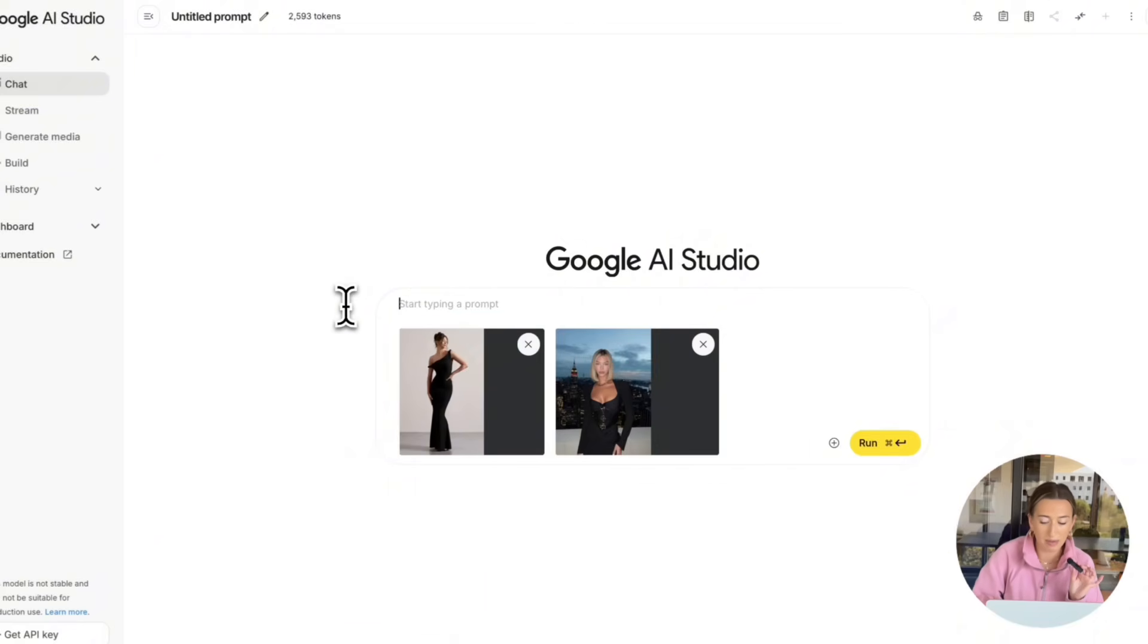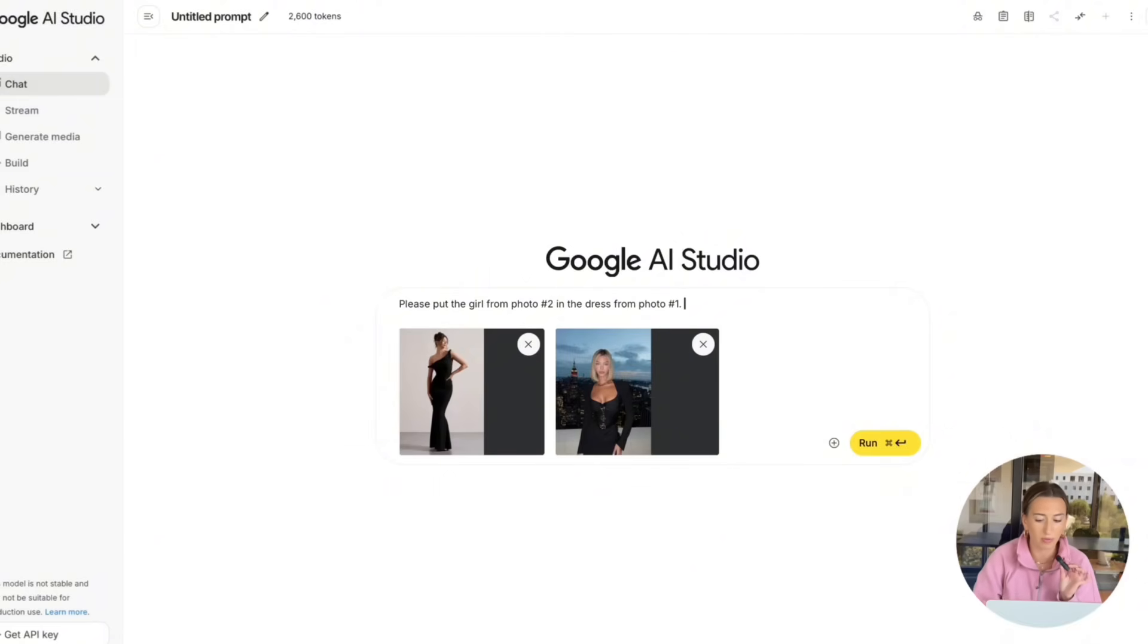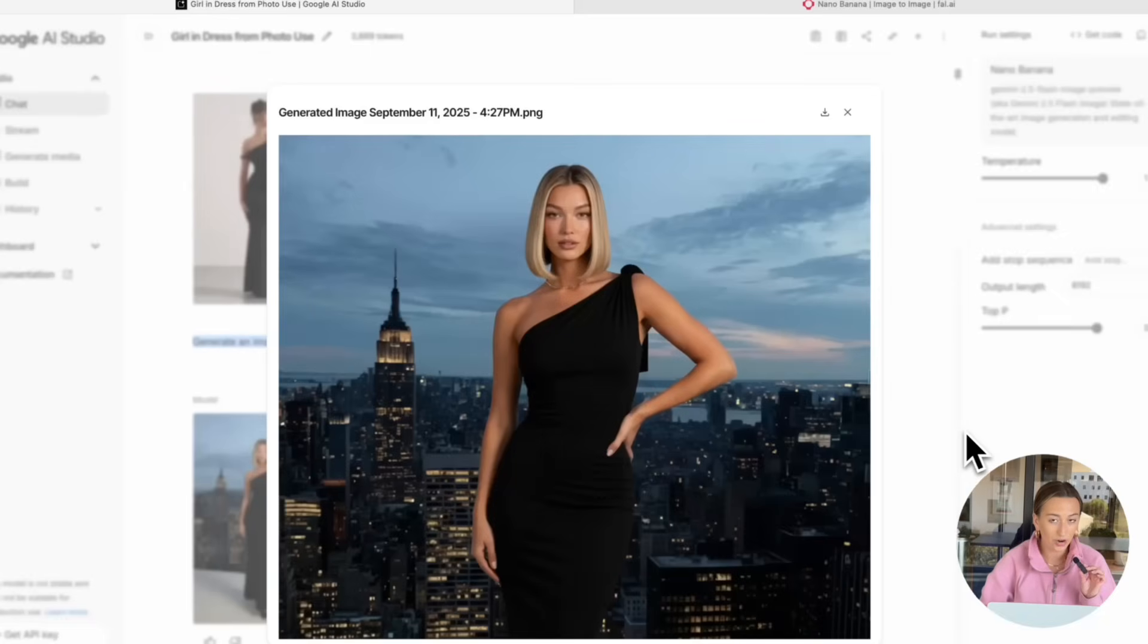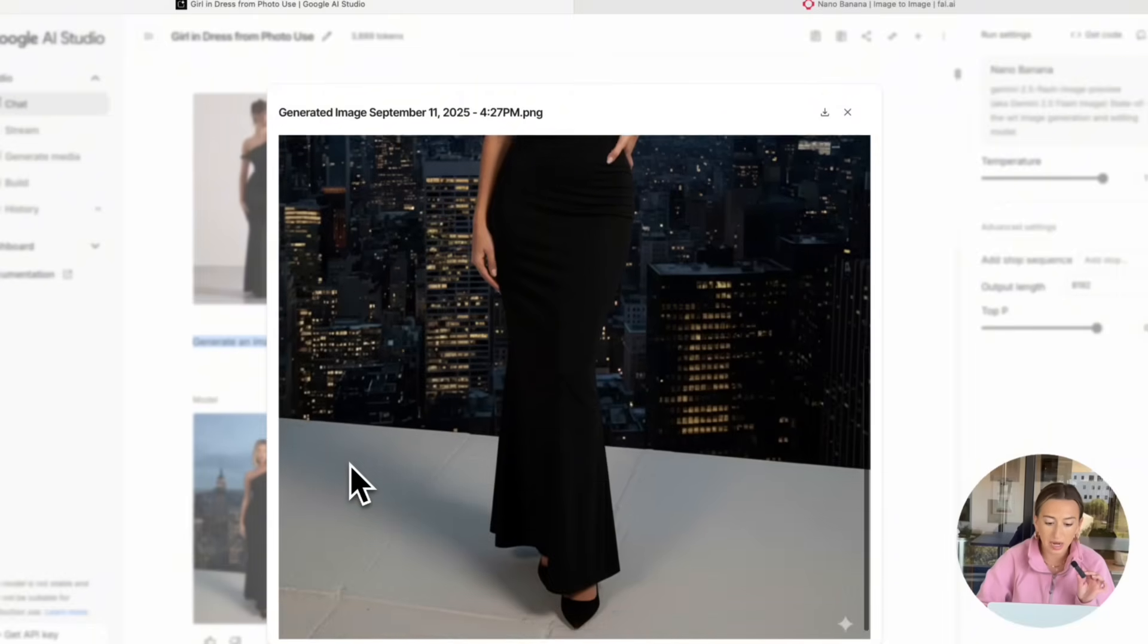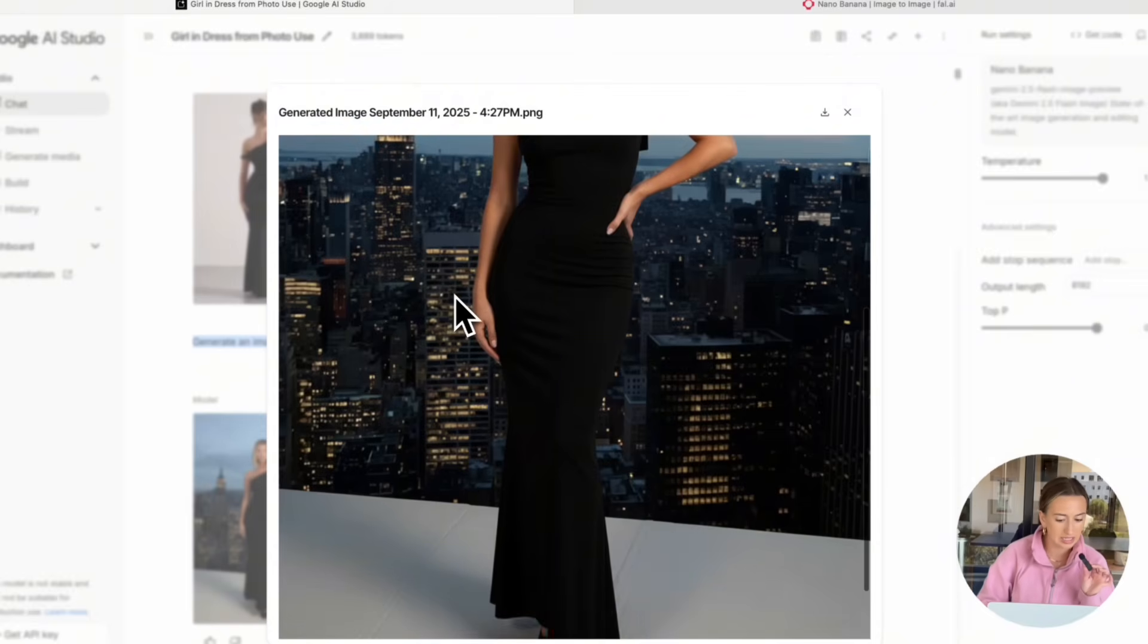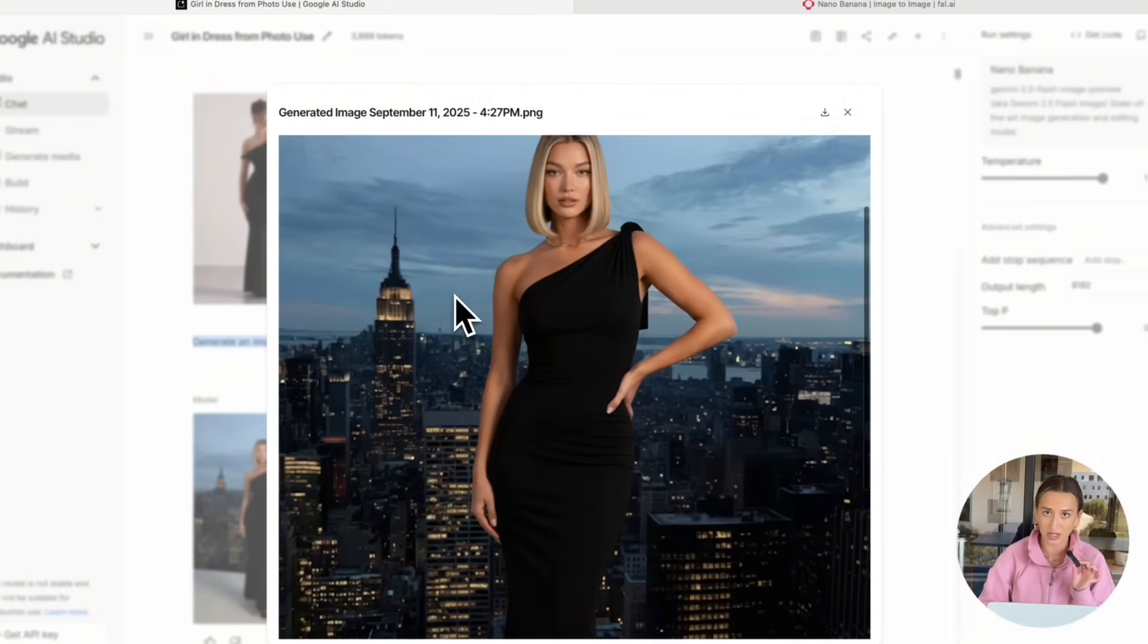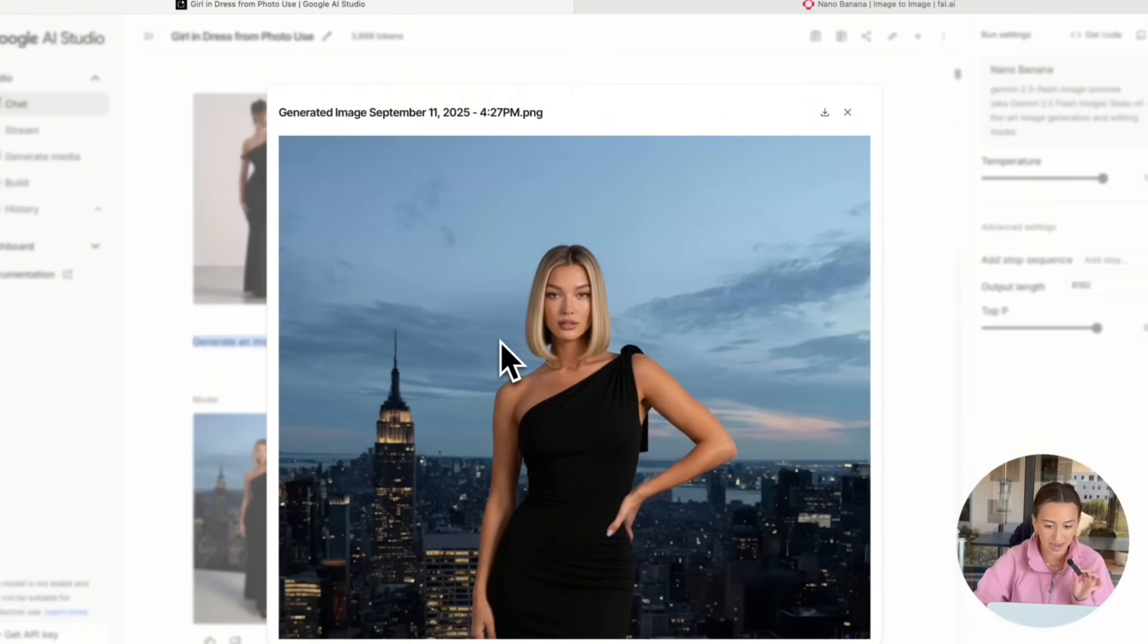Now, I'm going to write my prompt. So all I'm saying is please put the girl in photo number two in the dress from photo number one. Now, we're going to select Run. Here's the result we got. As you can see, it is the same girl. She's wearing the dress that we asked it to. Same background for the most part. But I will say they removed the wall, which makes it look a little unrealistic that she's just standing on concrete on top of a skyscraper. So what we're going to do is prompt it again to add a balcony wall behind her.